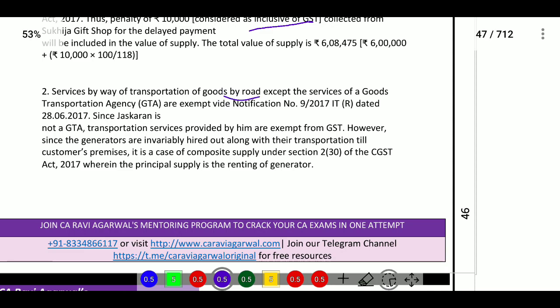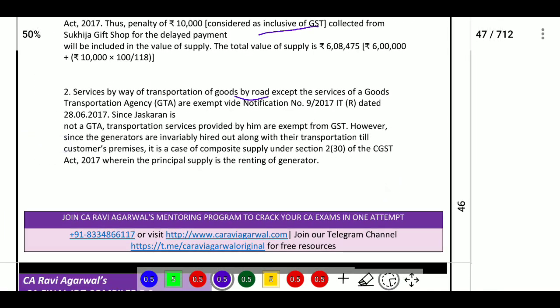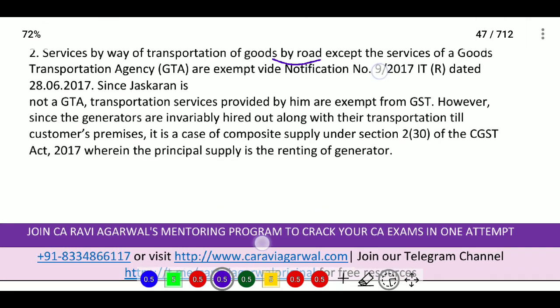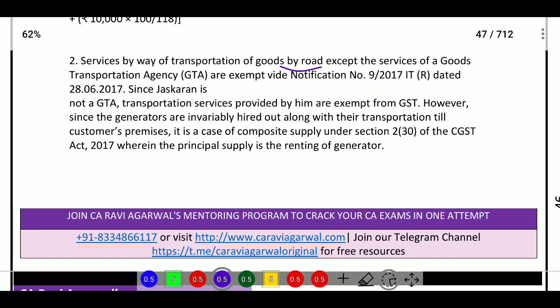Services by way of transportation of goods by road, except services of GTA, are exempted from GST. The transportation services provided by a customer to GTA — the taxability is not available. However, the generators are invariably hired out along with their transportation. Transportation services provided from generator to business place are part of the generator prices, which are included in the price.